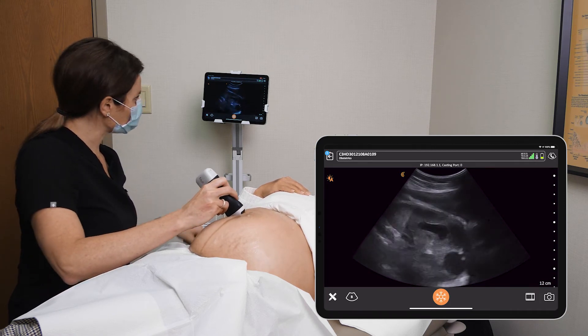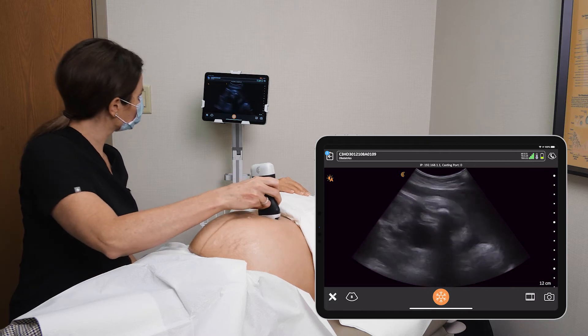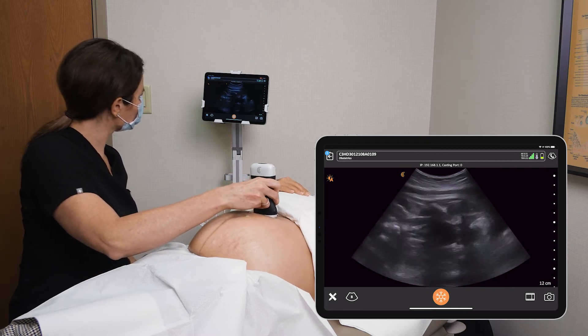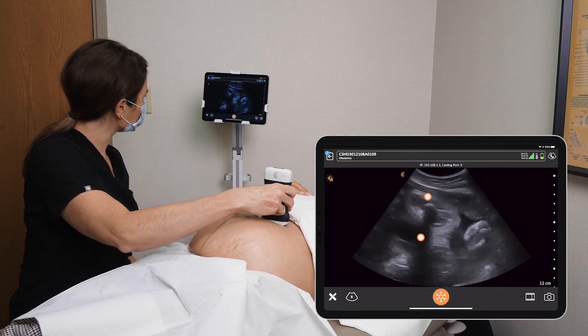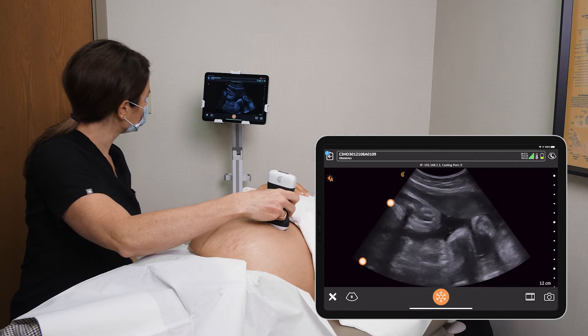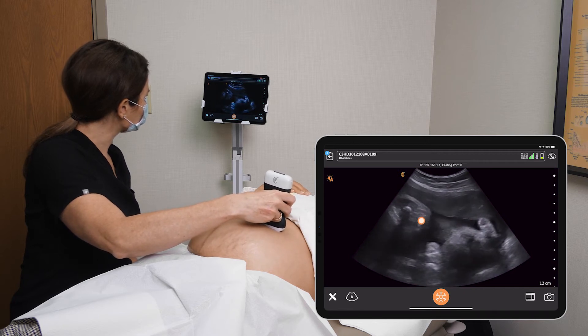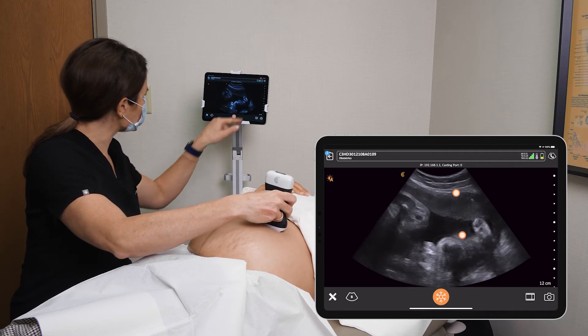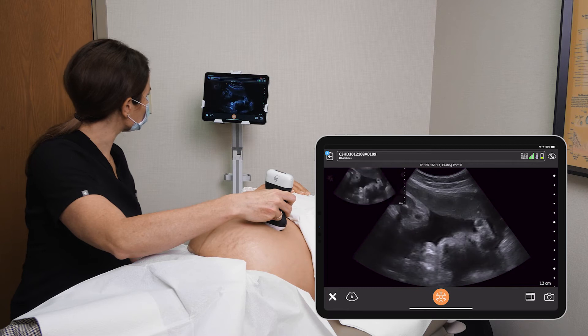Scan around — you can see baby's legs up here. There's a nice fluid pocket. You can see the placenta anteriorly as well. Take a picture there.